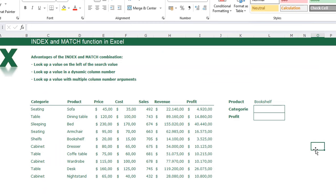We are going to take a look at the INDEX and MATCH combination. The advantages are: you can look for a value on the left of the search value, which is not possible with VLOOKUP; you can look up a value in a dynamic column, making the column number dynamic; and you can look up a value with multiple column number arguments. I'm going to show you all three things in this video.